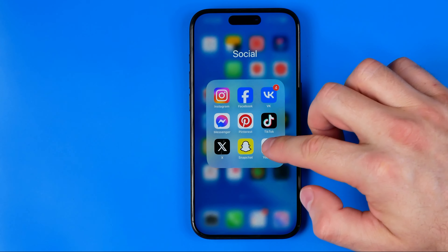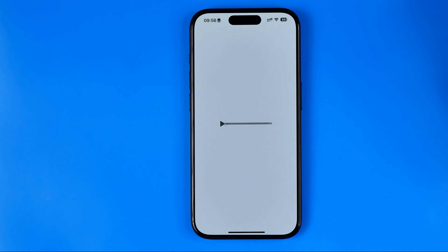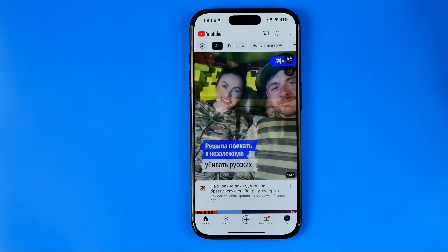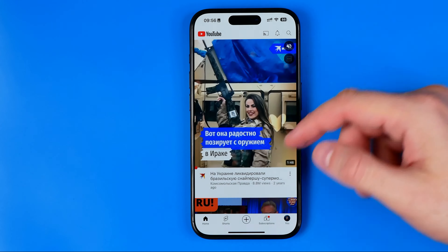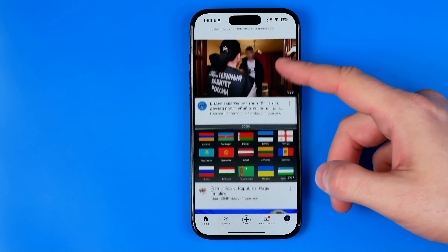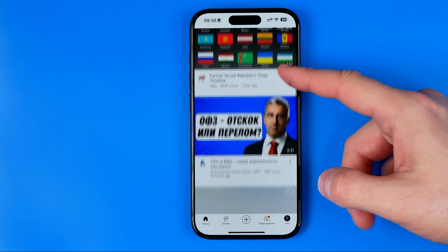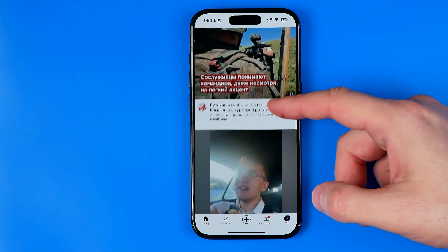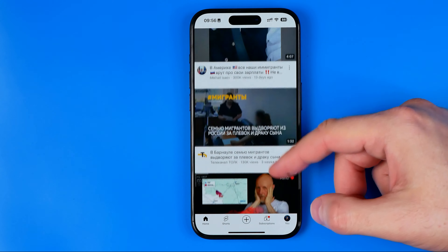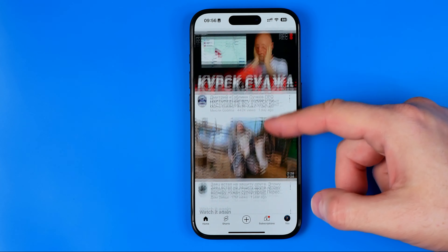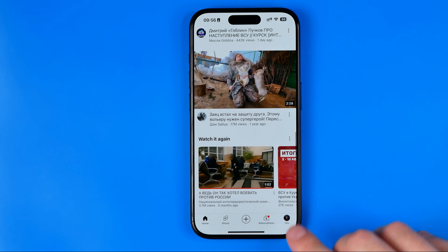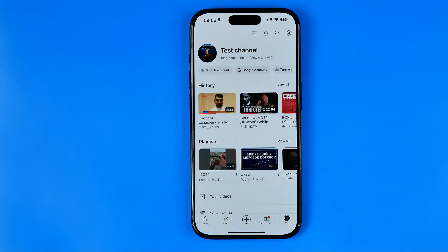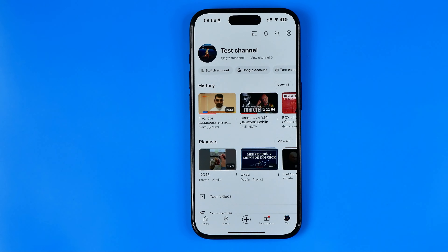Let's get started. First off we need to open up the YouTube app on our iPhone or Android smartphone. Once it is done, make sure you are signed into your YouTube account and then tap right here where it says to go to your channel.